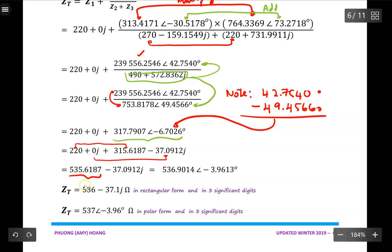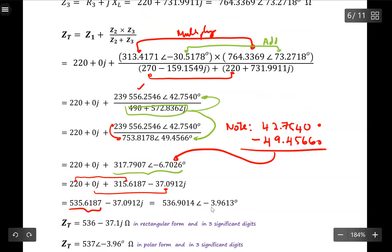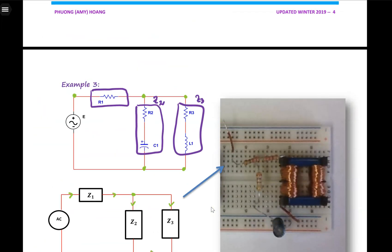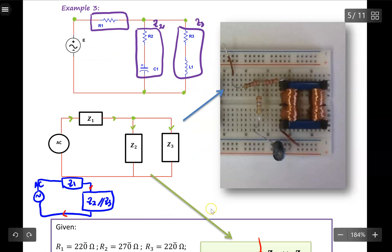Rounding to three significant digits: the real part gives 536 and the imaginary part is negative 37.1j. In polar form, the magnitude rounds to 537 and the argument is negative 3.96 degrees. We have achieved our purpose of calculating the total impedance for the circuit connected in both series and parallel, in both rectangular and polar form. Complex numbers are essential — without them, we would not be able to calculate the total impedance in this circuit. Thank you.